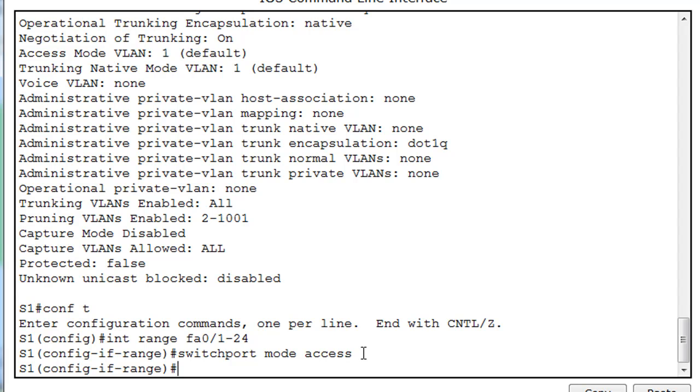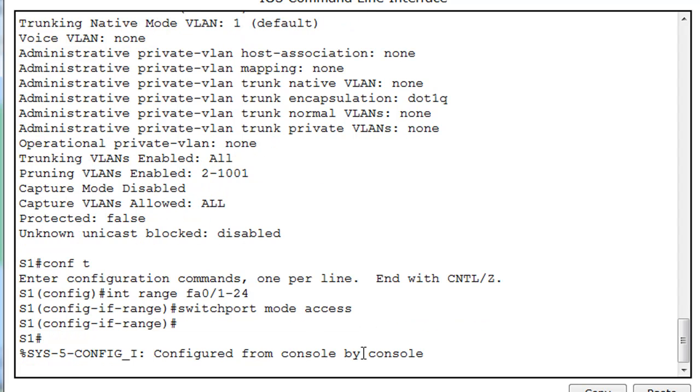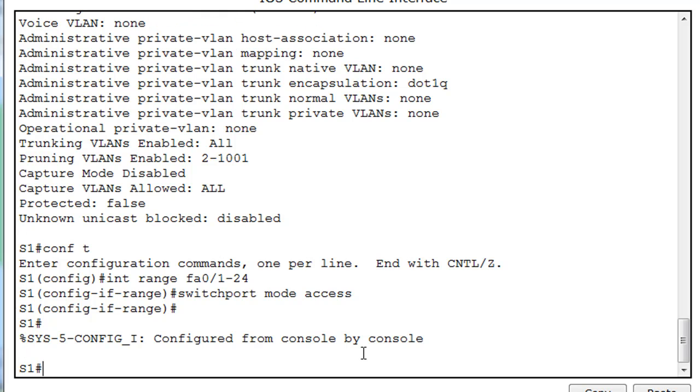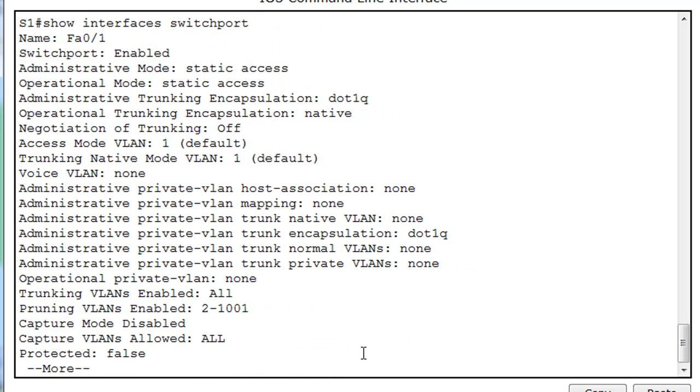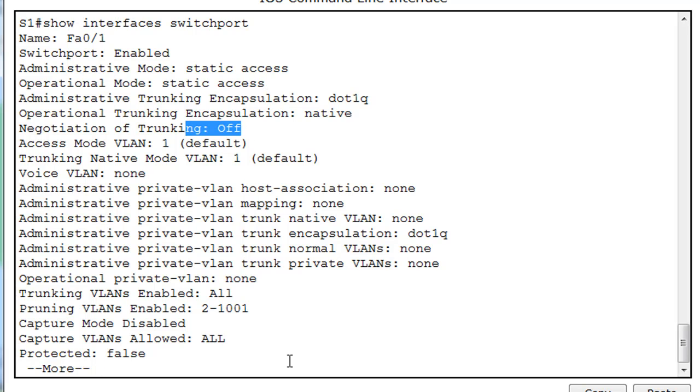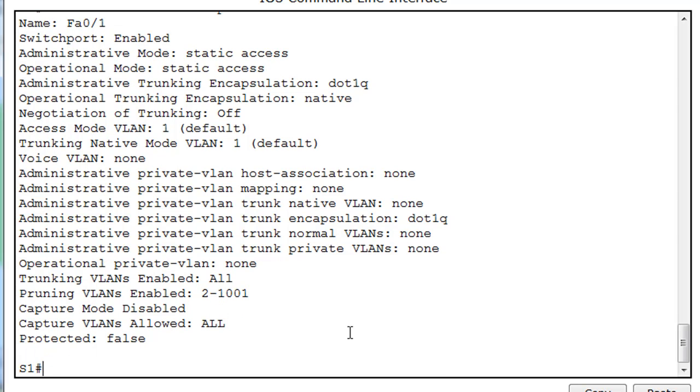So, just to verify that, if we do Ctrl C, and then go back and do Show Interface switchport, you'll see that Administrative Mode now is Static Access, Operation Mode Static Access, and Negotiation of Trunking is off. So, just by doing that, we created it so that these ports cannot jump into Trunking mode.